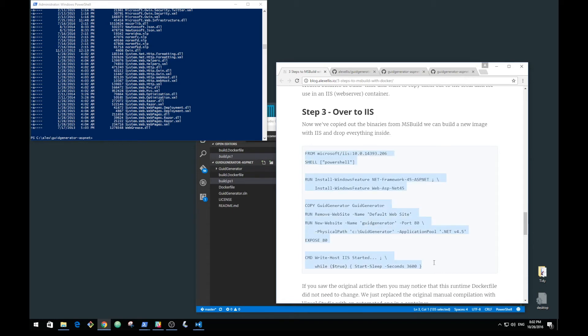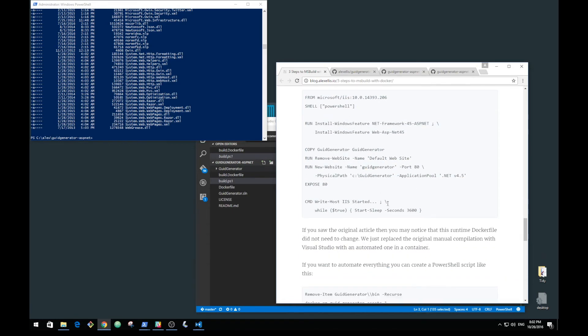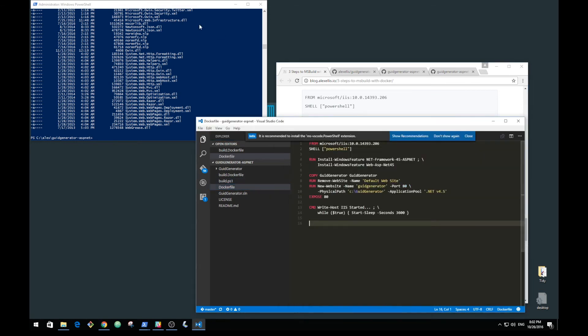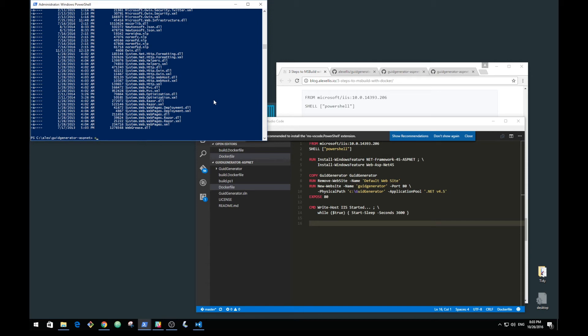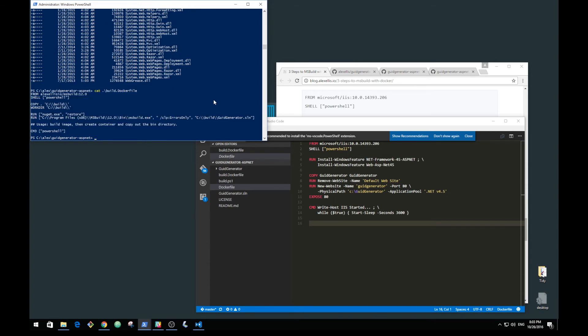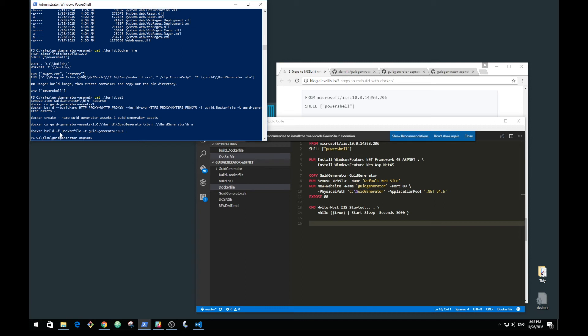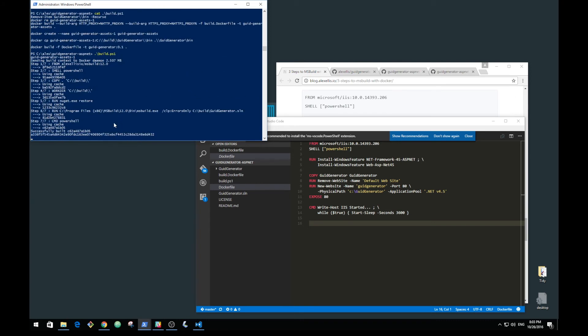There's the Dockerfile. I actually have a PowerShell script which does all of this in one shot. The first thing it does is make sure we've got rid of the bin folder, then make sure we don't have the old assets container. We run a build. If you have any HTTP proxy set, we use that. We then create a container, copy the assets out, and build the final container just like we would have done before. Let's run it again.